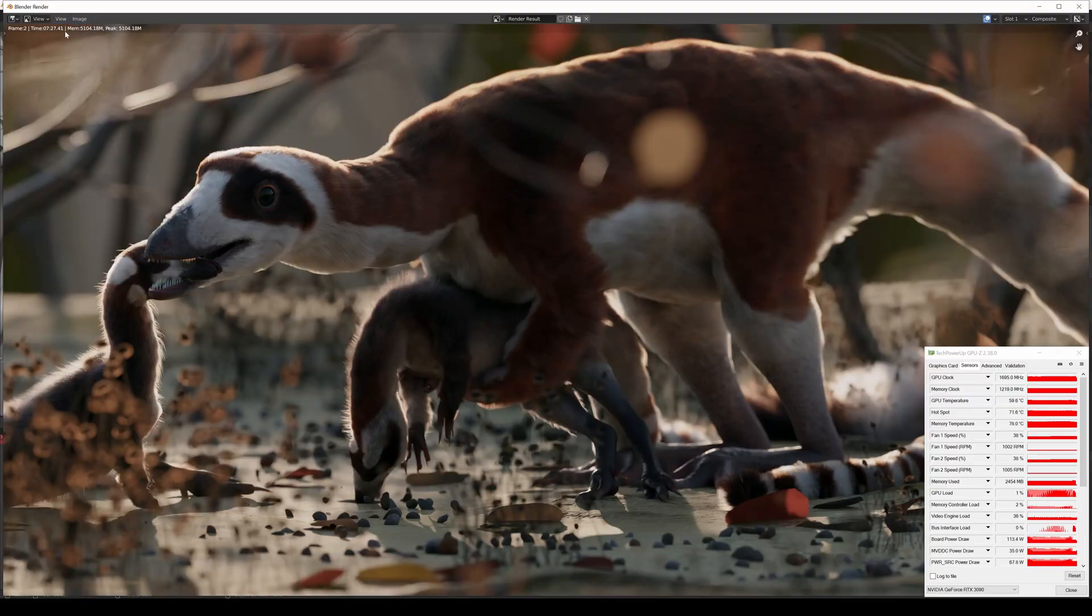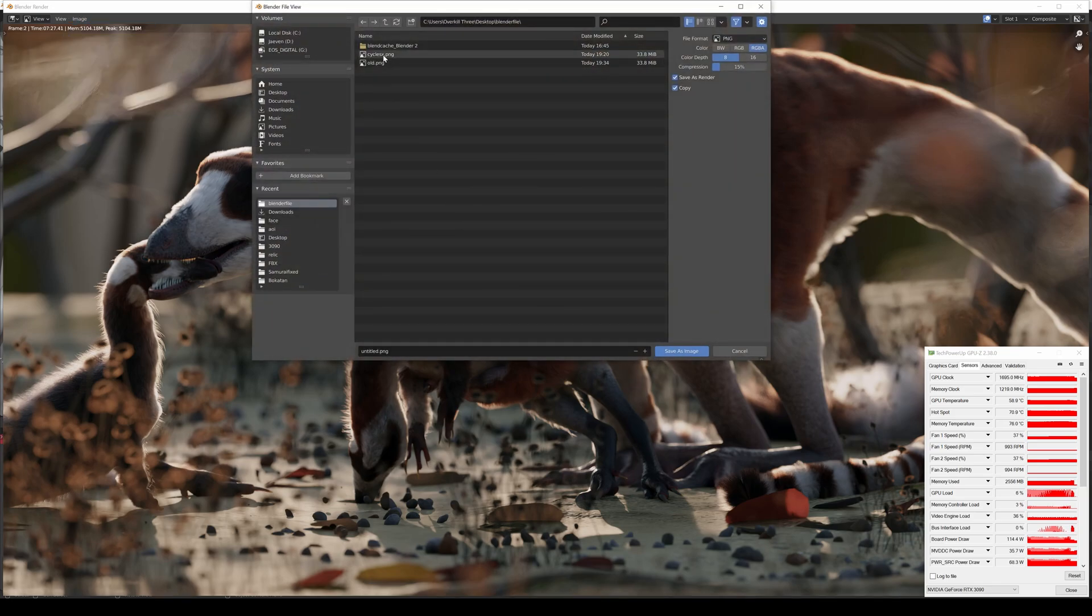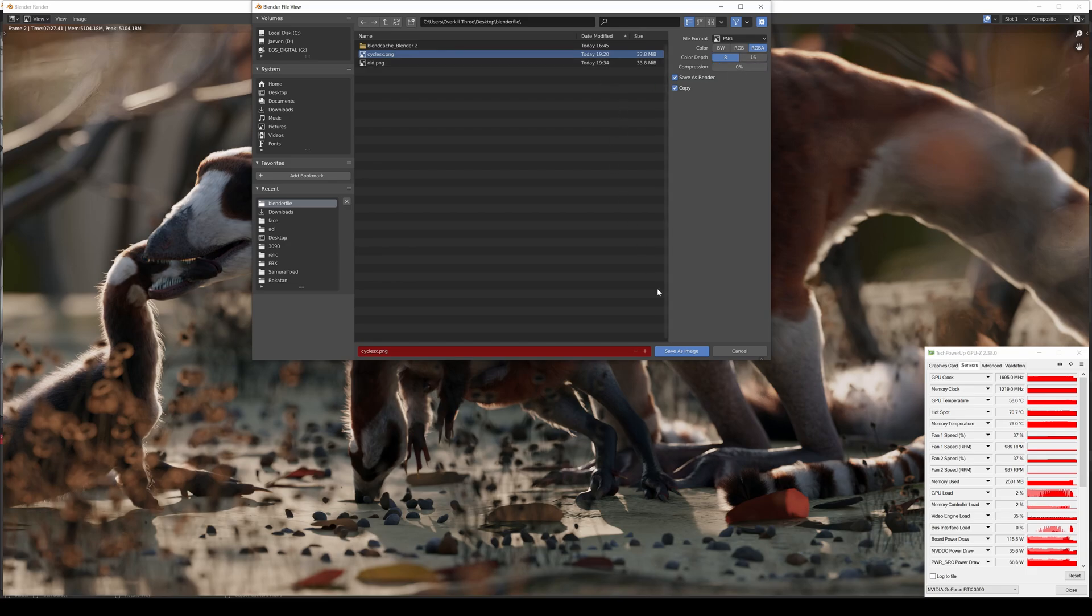There you go, seven minutes and 27... I guess it wasn't done... seven minutes and 27.41. And let's go save this and we're going to name this Cycles X compression and zero RGBA.